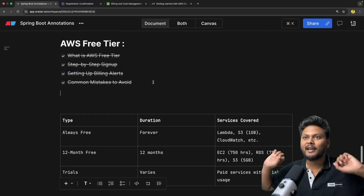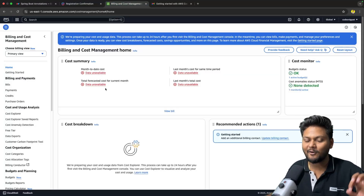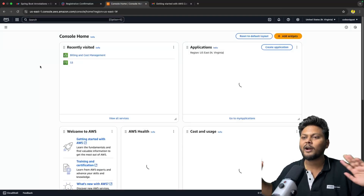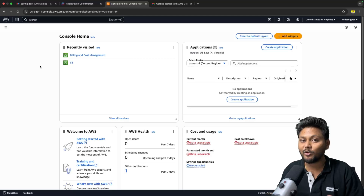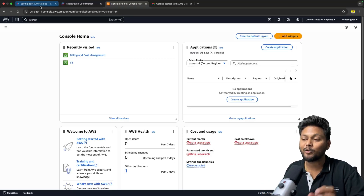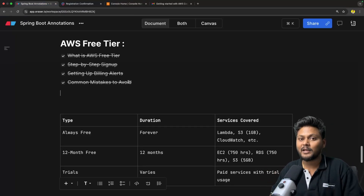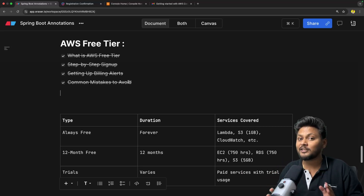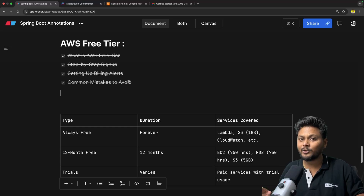We have created our AWS free tier account and set up our basic billing alert for spend. Now we can go ahead and play around with this — create services and connect them with Java or any other application. The next few videos are going to be fun. If you don't want to miss that, subscribe to CodeSnippet right now. If you liked the video, hit the like button and share it with your friends. See you in the next video.